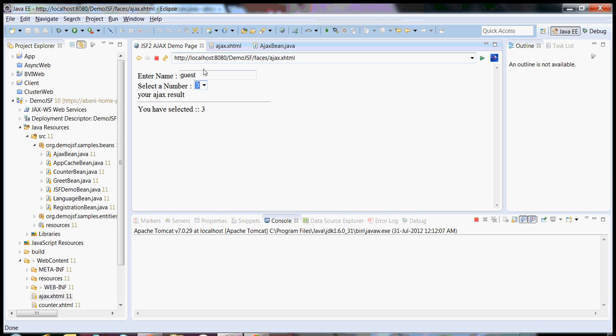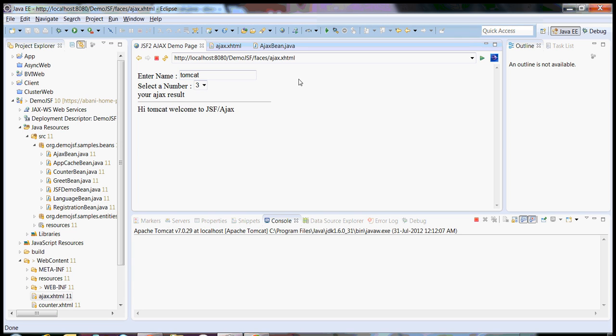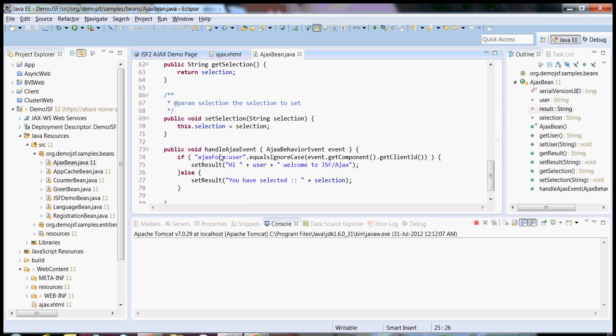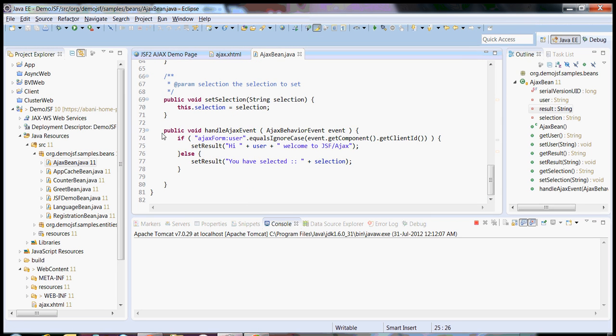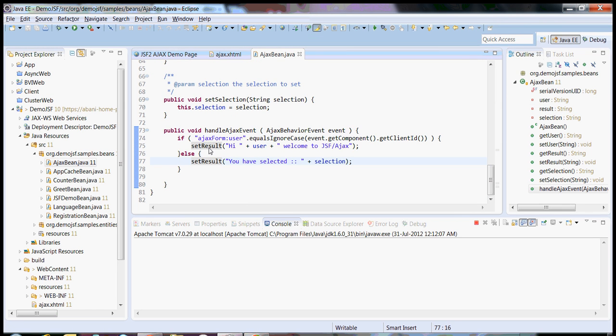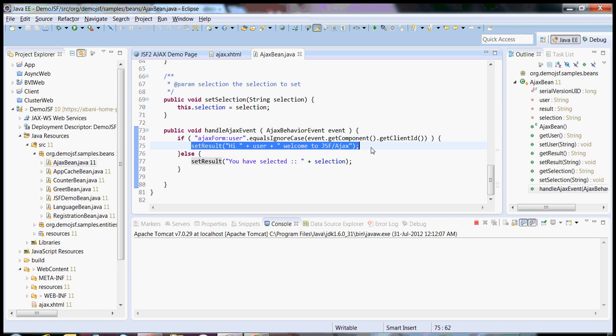Now coming back to the demo again, the moment I type something here and move my mouse out, what happens is this particular component fires the event and this listener will be executed. According to the conditions, this is what is being rendered. What it does is the result is hi user, JSF Ajax.